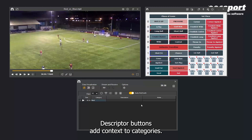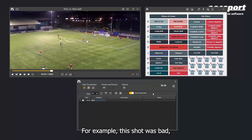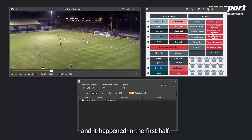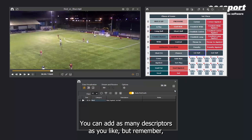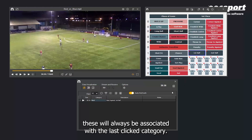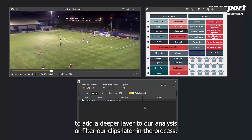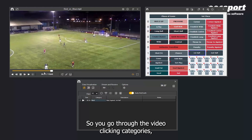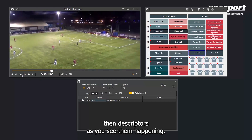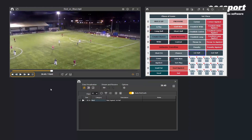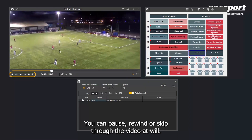Descriptor buttons add context to categories. For example, this shot was bad, it was against, and it happened in the first half. You can add as many descriptors as you like, but remember these will always be associated with the last clicked category. This information is added to our clips in the play-by-play table and can be used to add a deeper layer to our analysis or filter our clips later. You go through the video clicking categories, then descriptors as you see them happening. You can pause, rewind, or skip through the video at will.